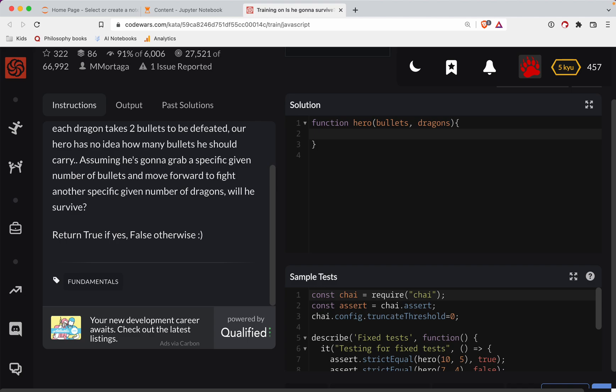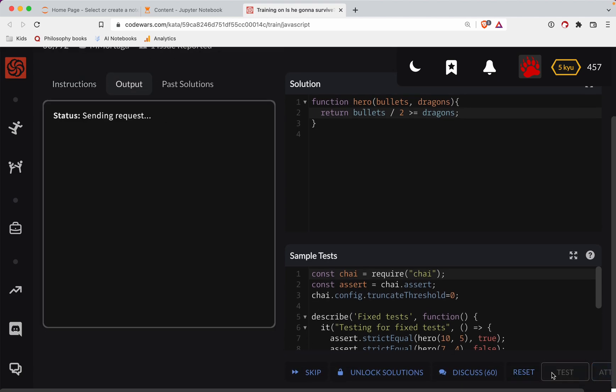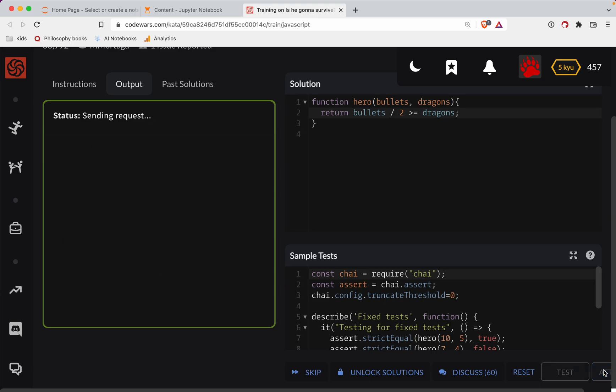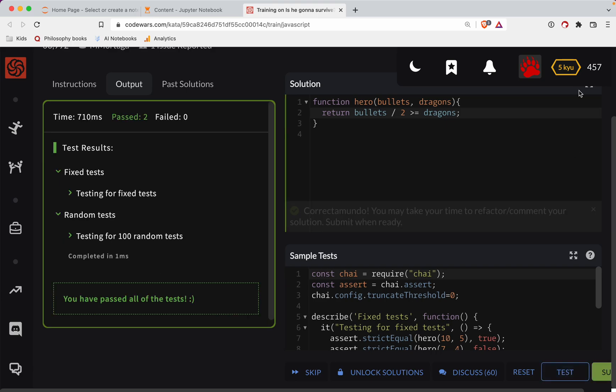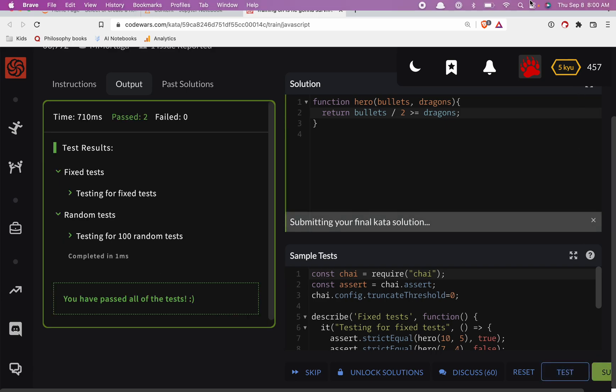So let's see if we can do this. Let's return bullets divided by two greater than or equal to dragons. Alright. Let's see if we can do that. So far so good. Alright. Great job, y'all.